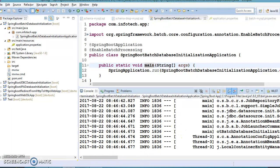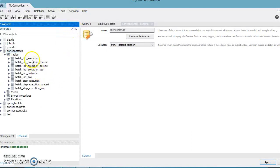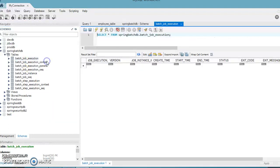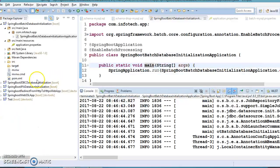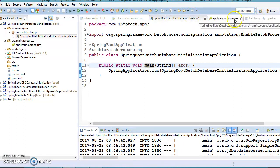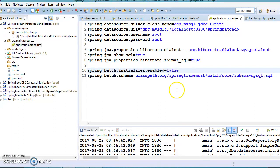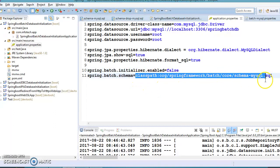Now there is no error. If you go to the database and refresh, you can see a set of tables have been created, which are required to work with Spring Batch. Once the tables are created, you can set this flag to false so that it will not try to create the database tables again on subsequent runs.